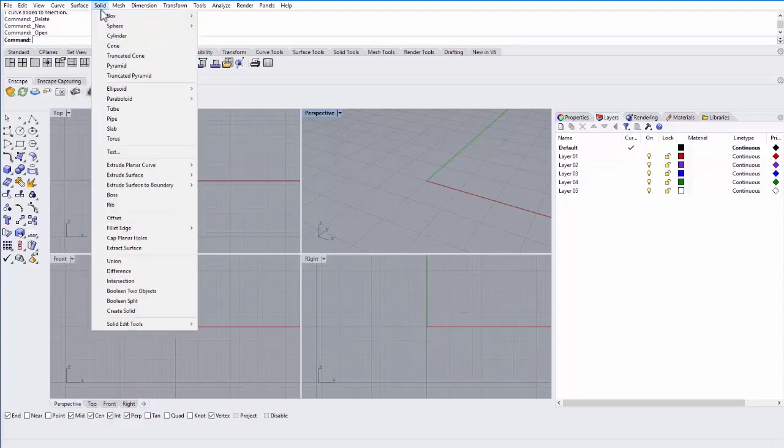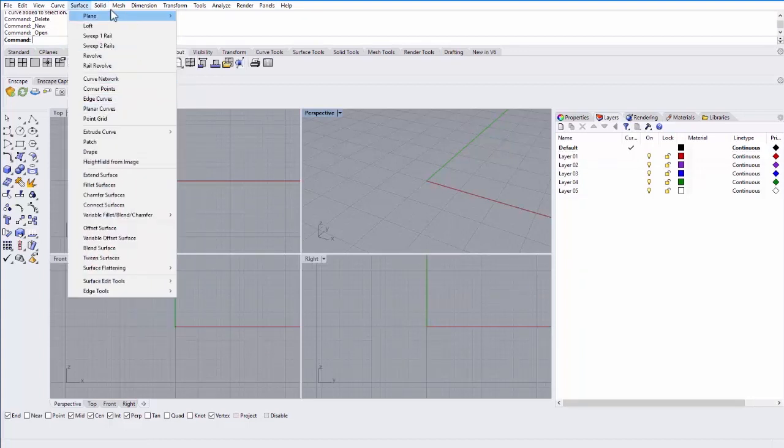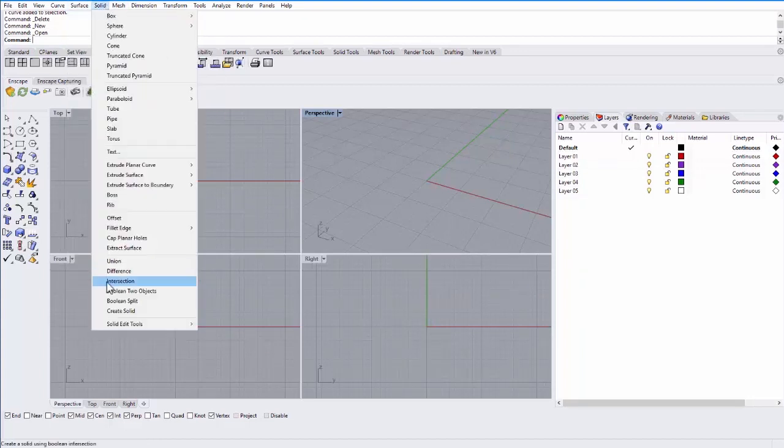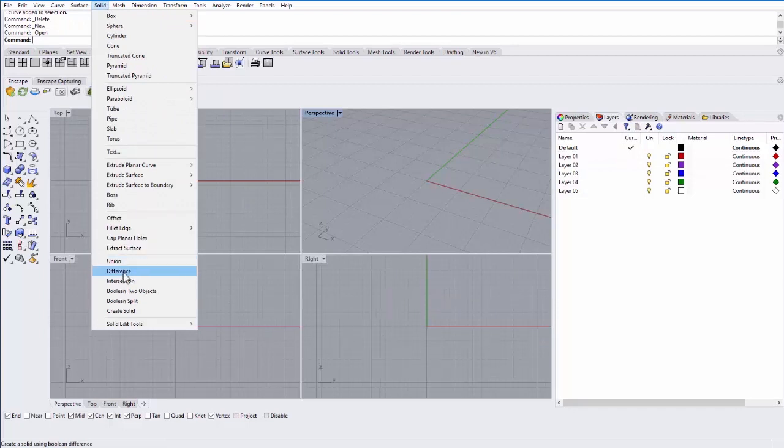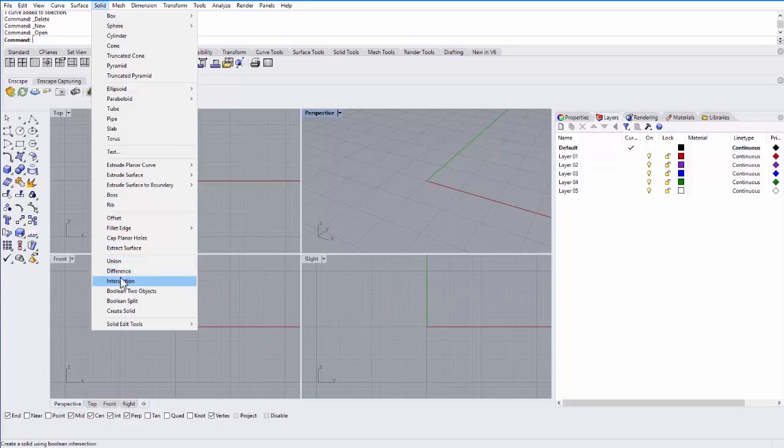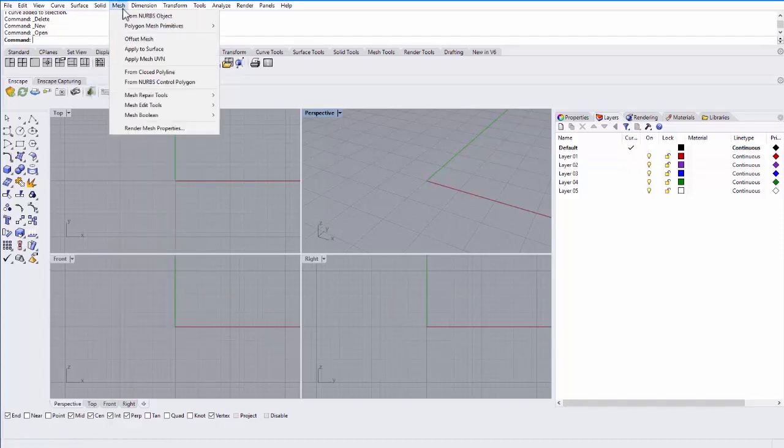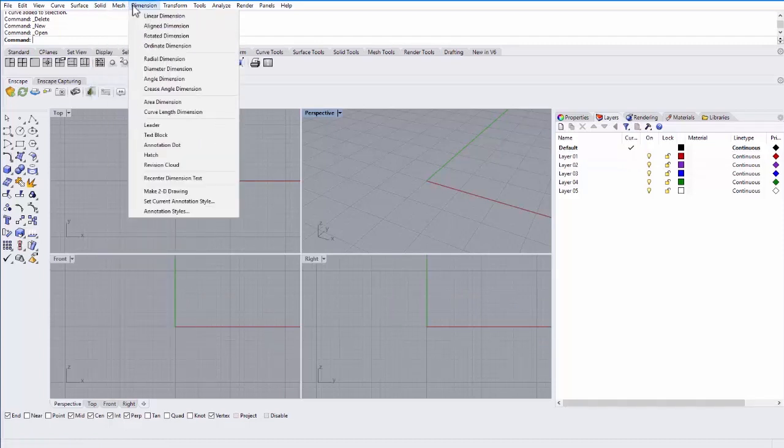Under solid, you can create three-dimensional objects like boxes, spheres, cylinders, and you can also Boolean objects. So you can cut one object out of another using difference or you can combine two objects using union or find the intersection of objects using the intersection option. You can create different meshes under mesh.